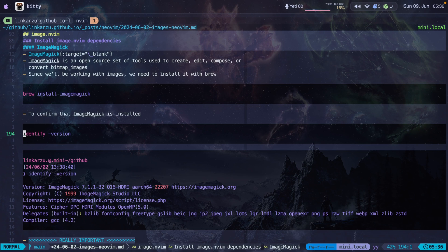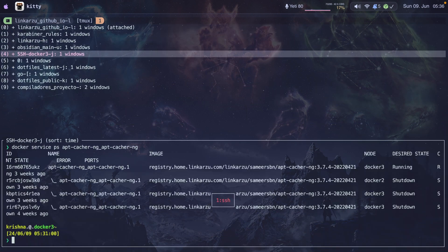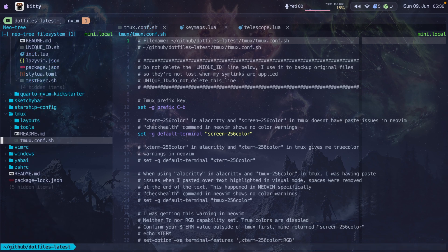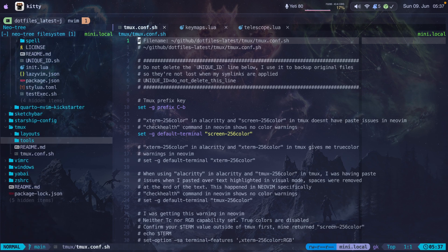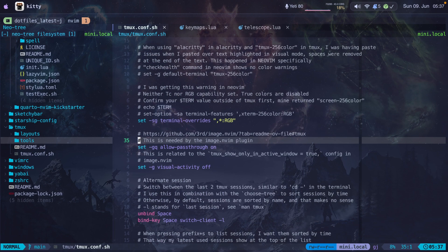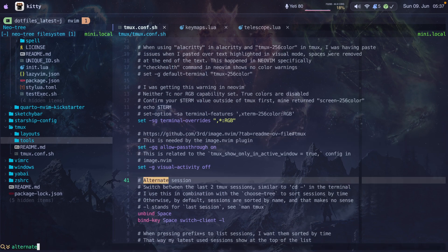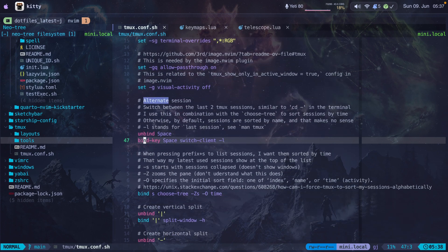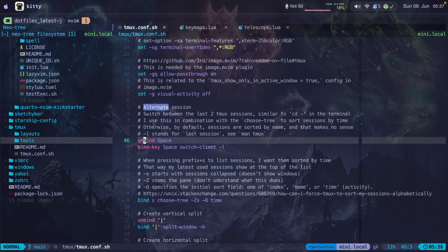Let me show you how I configure tmux so that it sorts sessions by date instead of name. I'll navigate to my dotfiles latest session and here is my tmux configuration file. I'm going to leave a link to this file in the video description so you can copy and paste.